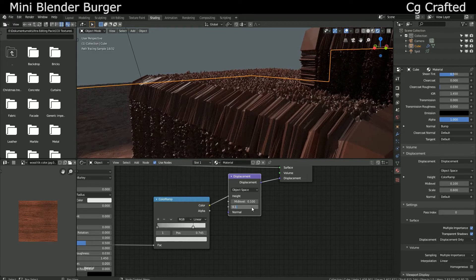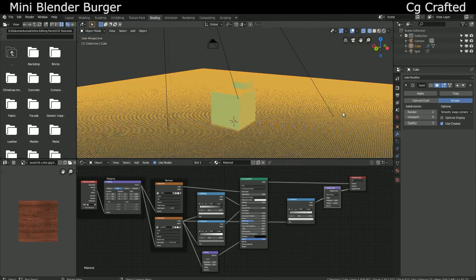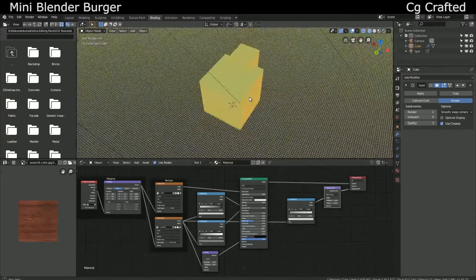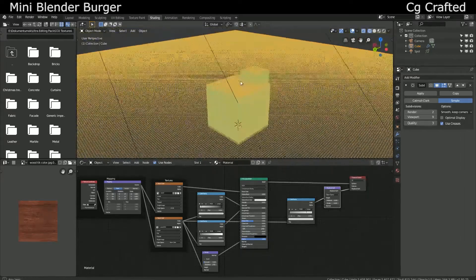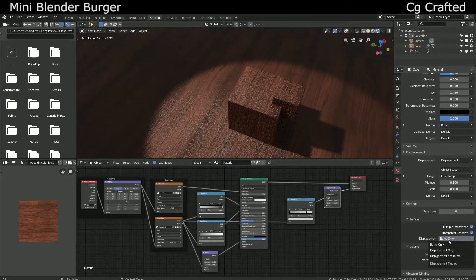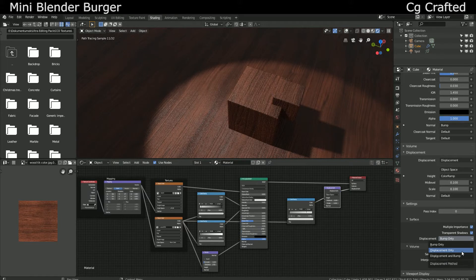Oh, also don't forget to subdivide your object by a crazy high subdivision level or your displacement won't work. Also under the displacement settings change the map only to displacement only mode so the displacement will surely work. And turn on smooth shading.